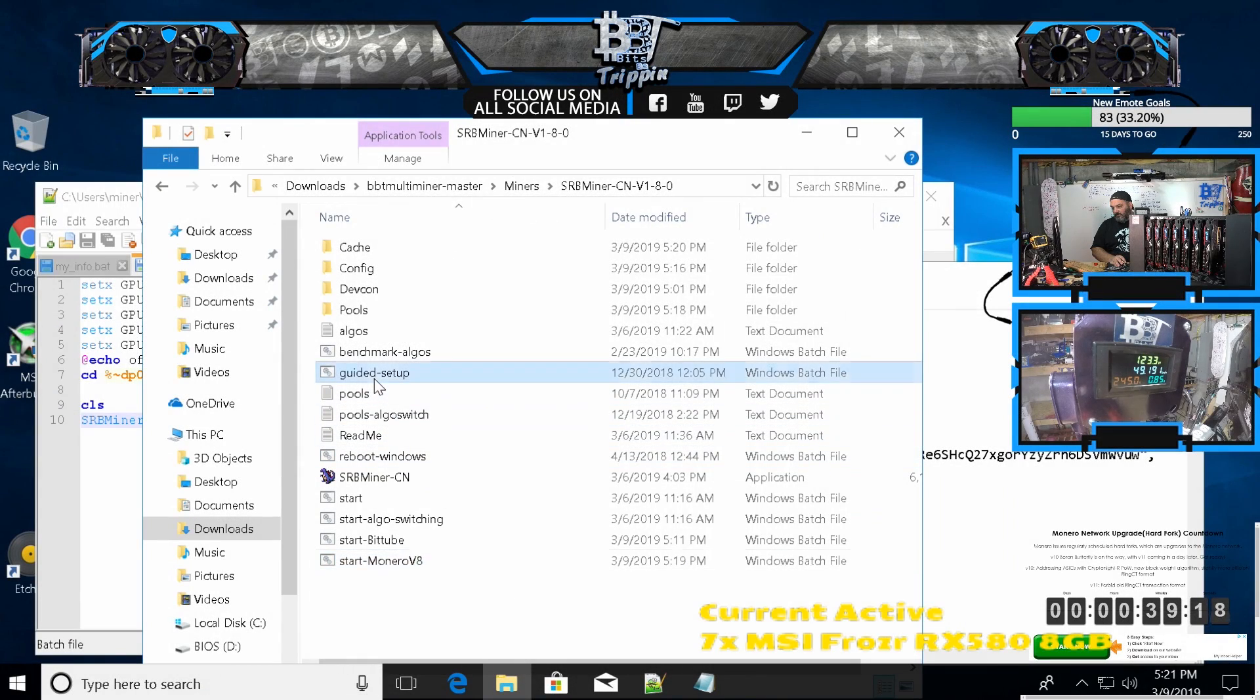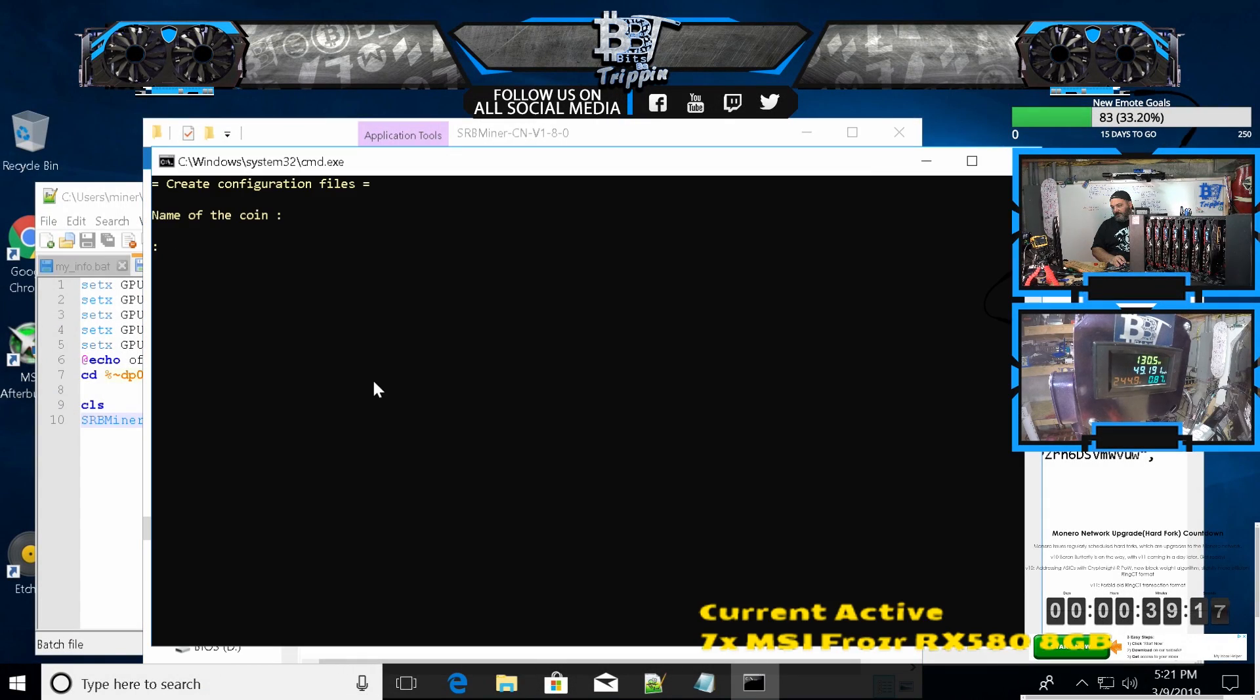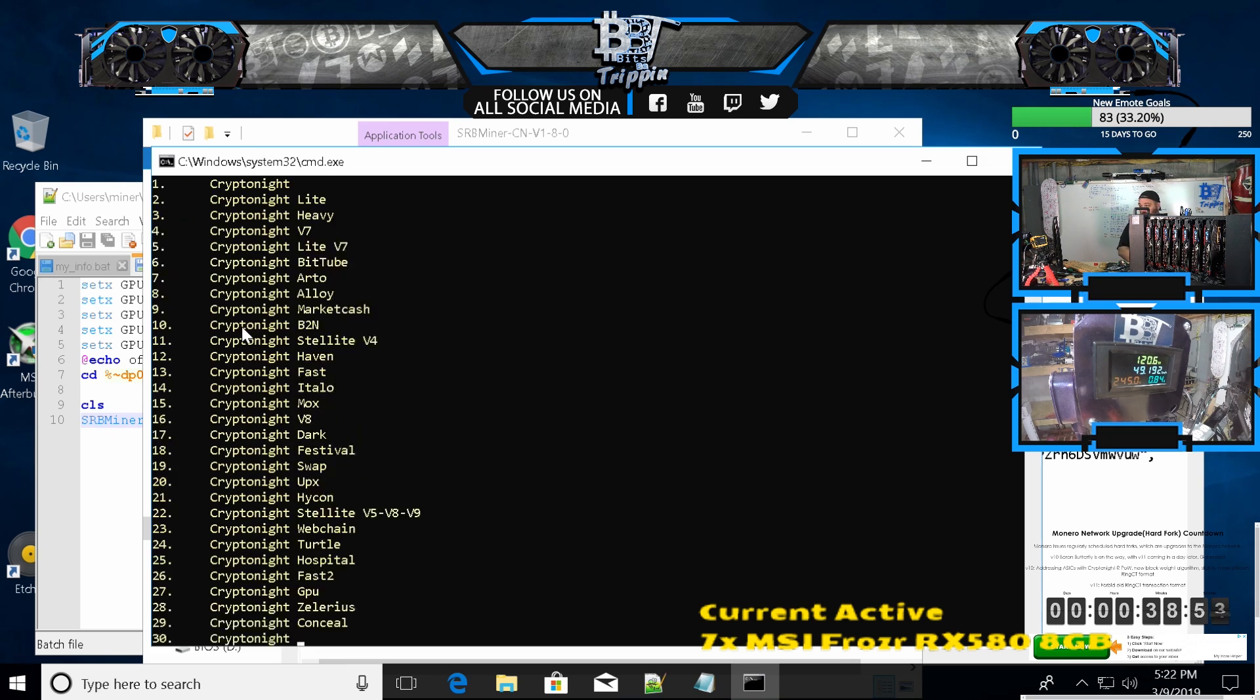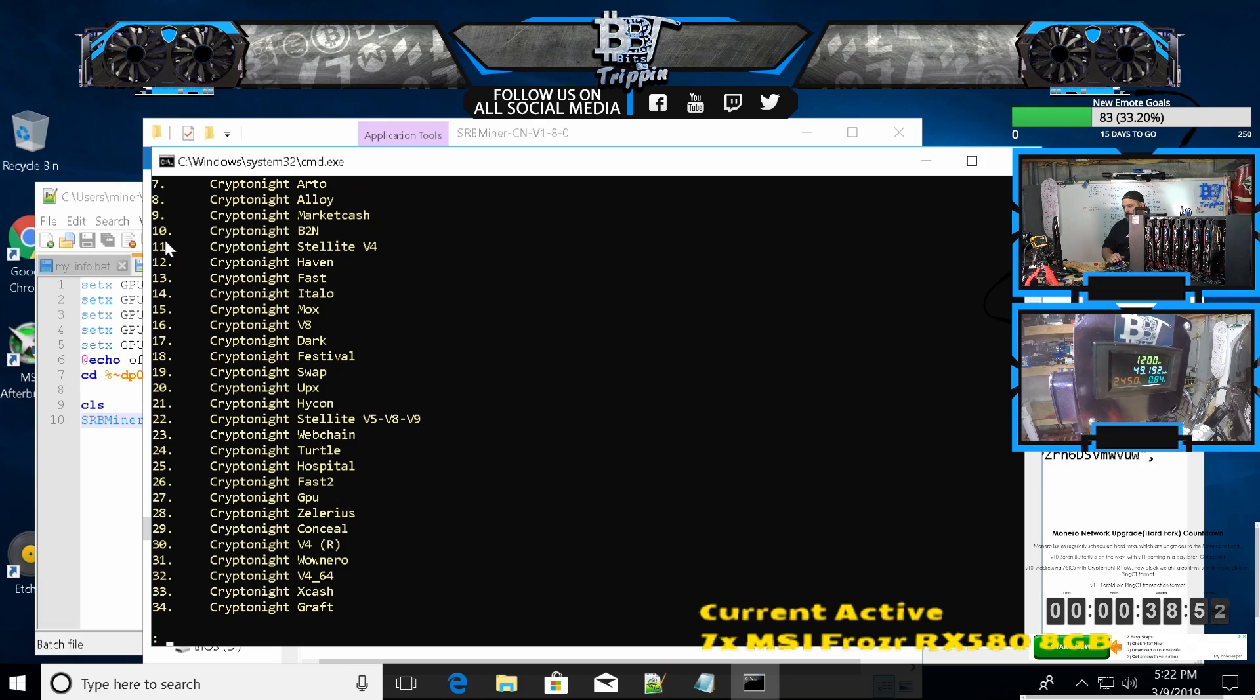We're going to go into guided setup again. We're going to name this one Monero. Is there just an R? Yeah, there's an R, so we'll call it just Monero R for now.